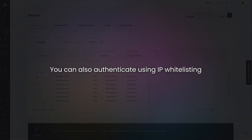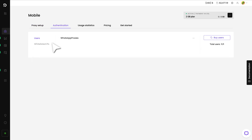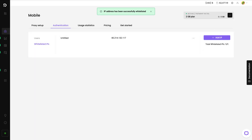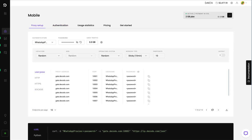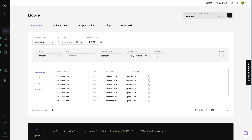You can also authenticate using IP Whitelisting. To do that, go to the Authentication tab, click on Whitelisted IPs, and then Add IP. Enter your IP address and hit Add. Next, return to the Proxy Setup tab. Choose your preferred proxy user, location, and any other parameters. You'll see the generated endpoints. Copy one and save it for later.